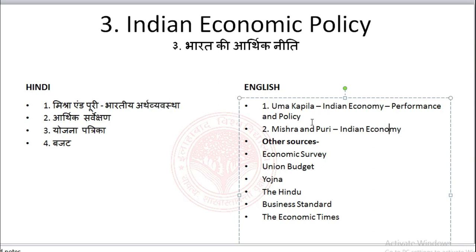You can also watch daily news and read newspapers such as The Hindu, Business Standard, and Economic Times to get information on the current economic scenario and facts happening in your country or in the world.